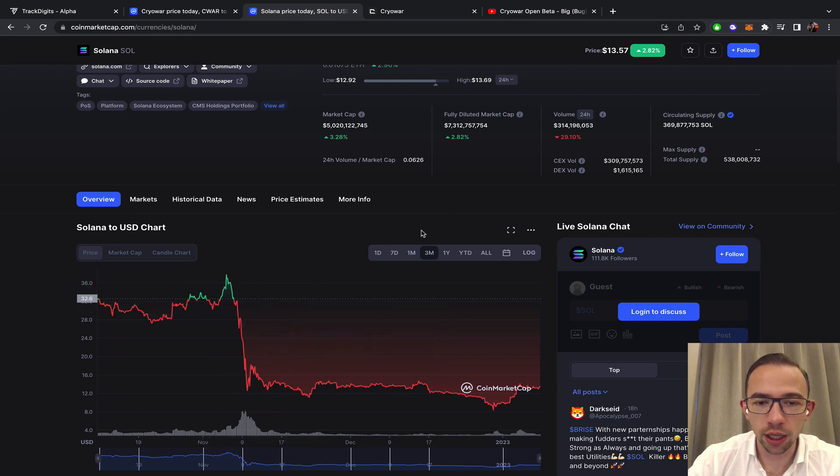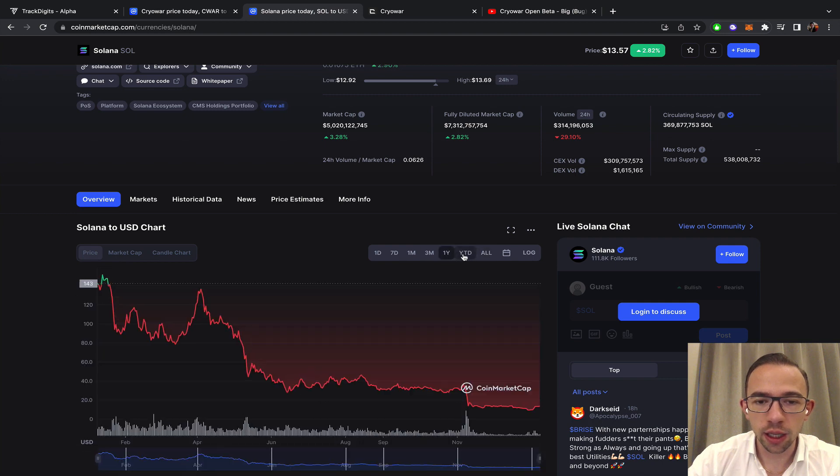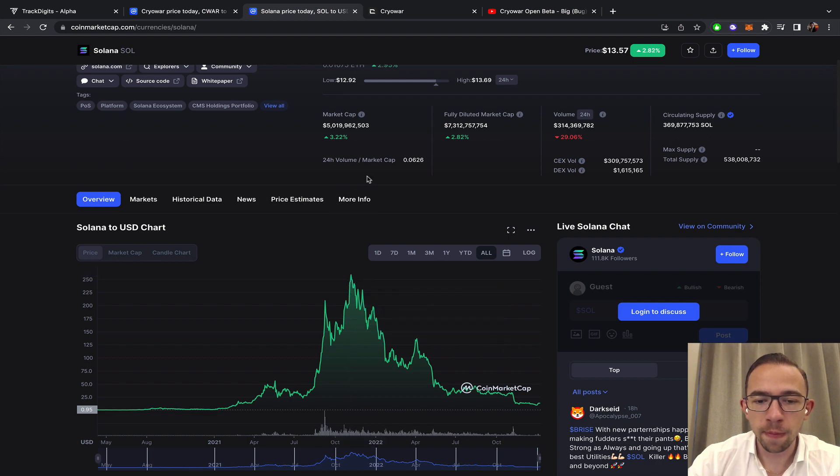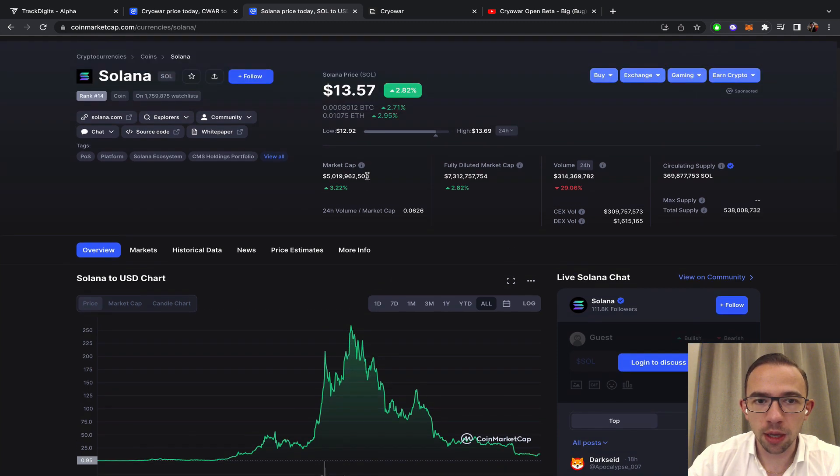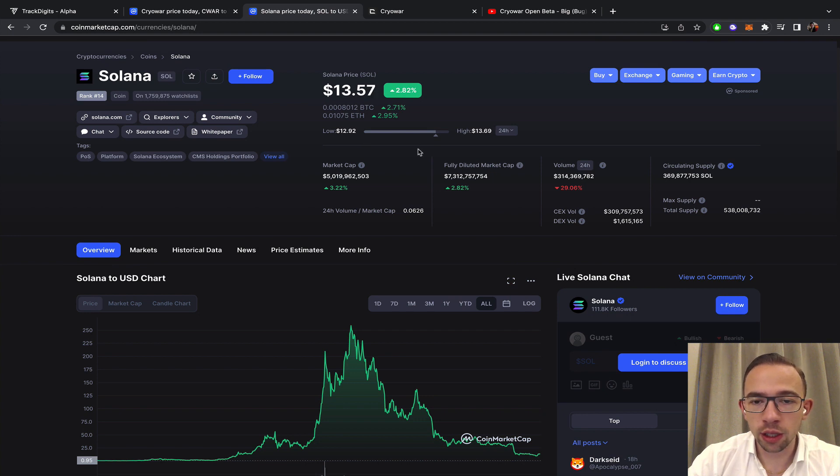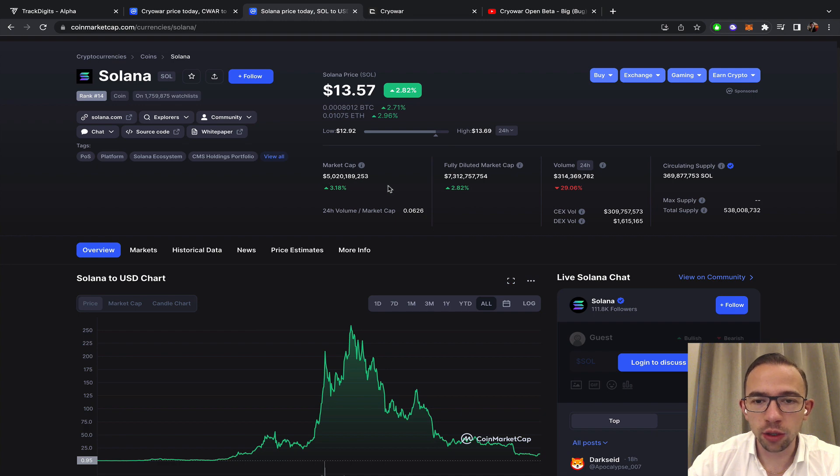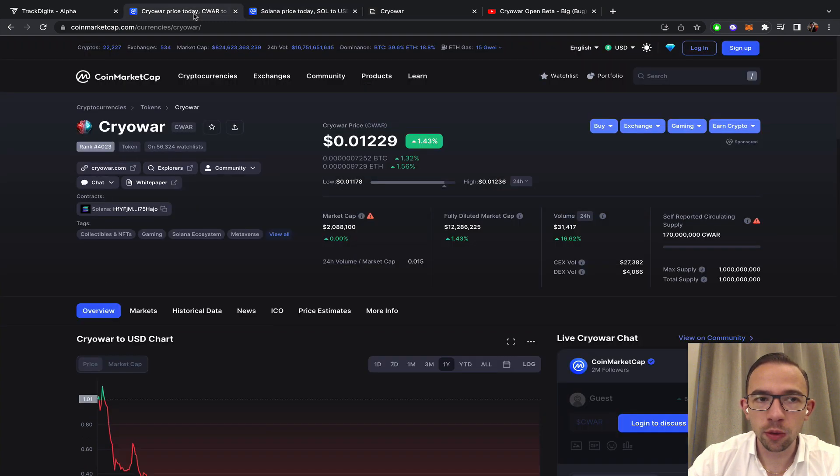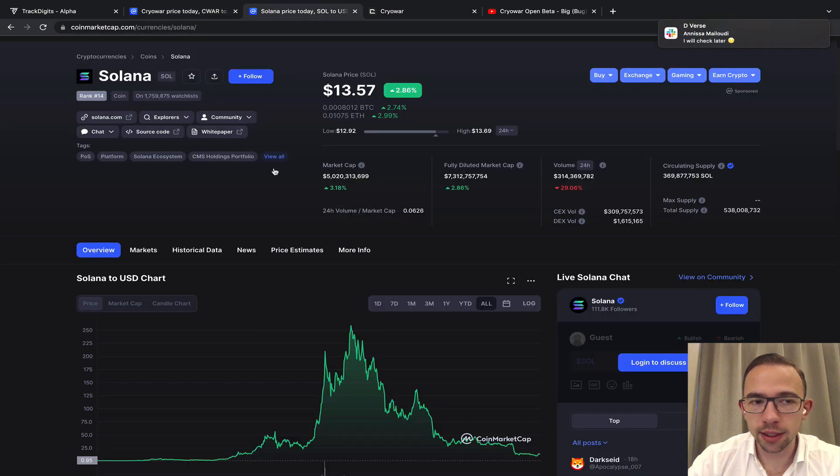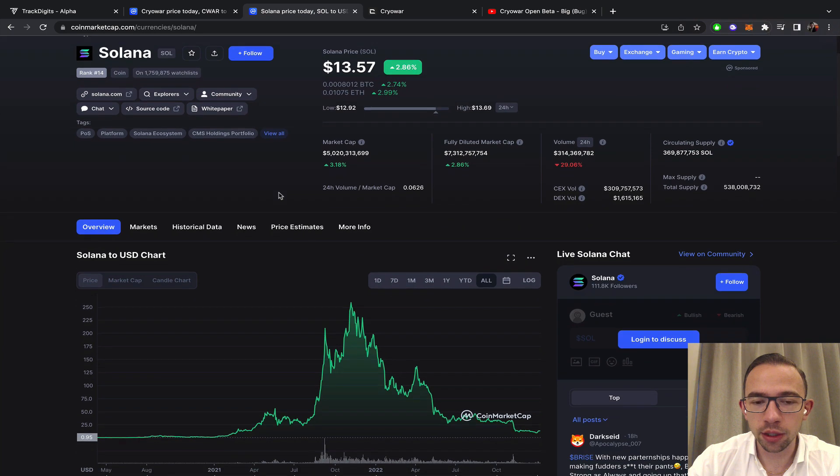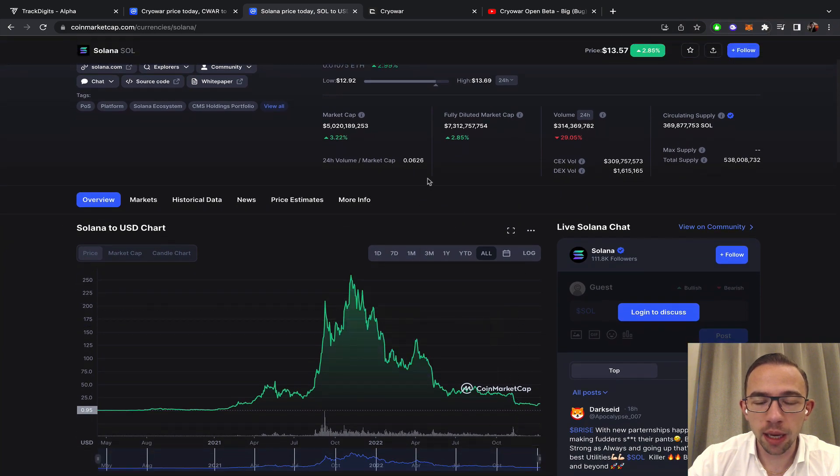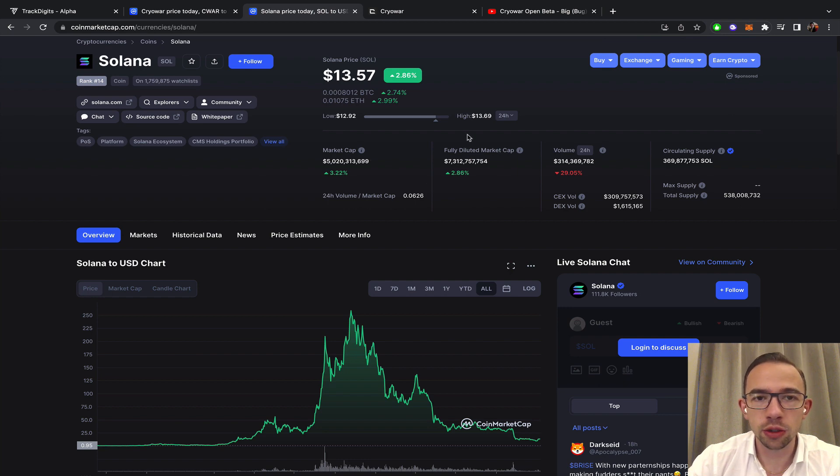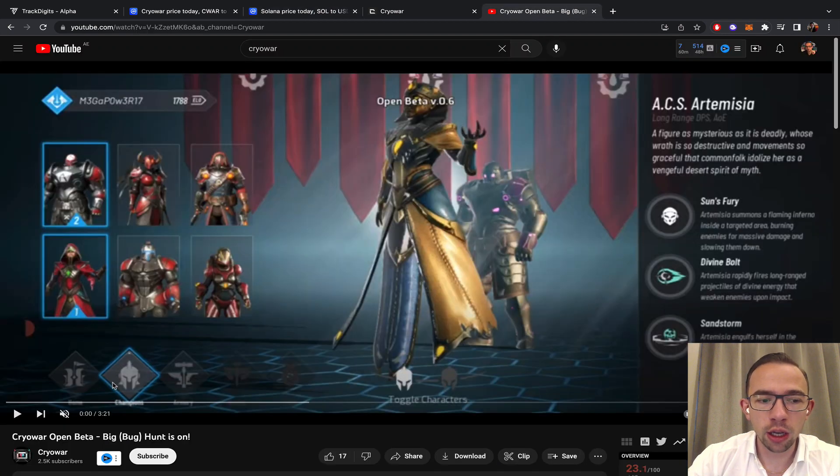After it obviously reached a ridiculous point of about 260 dollars on the all-time high, now all the way down to 13 dollars. Solana always looked like an interesting project, definitely closer at least to being fully diluted. Five billion valuation still, so it's still a major player, number 14. Cryowar is number four thousand, which obviously says something about the chain. However, the value and the amount of opportunities are being reduced, so that is to consider.